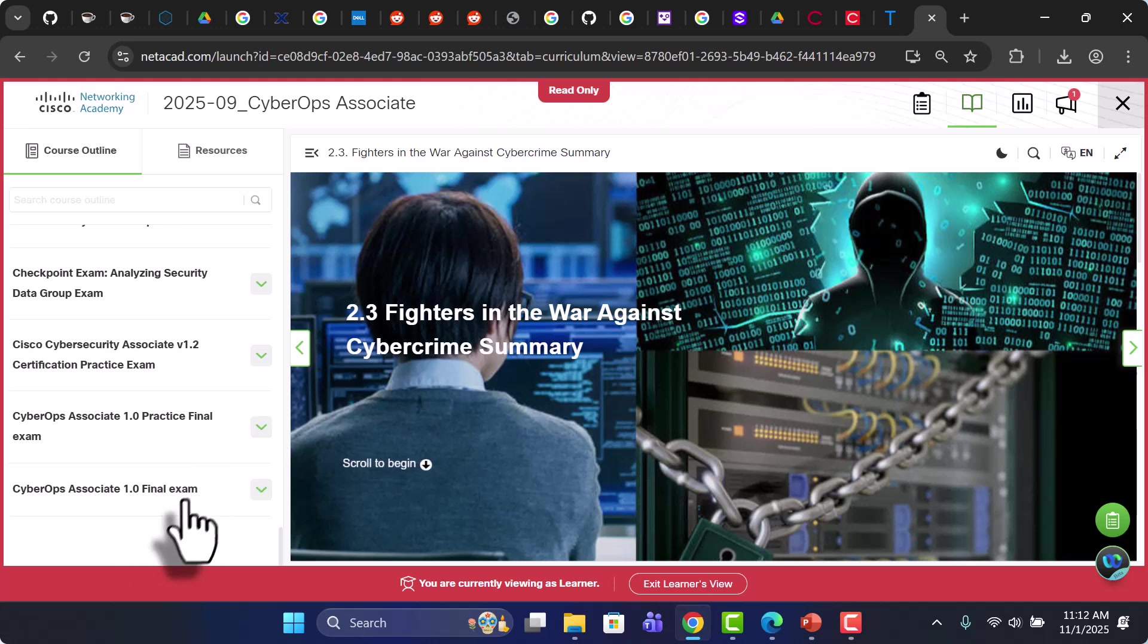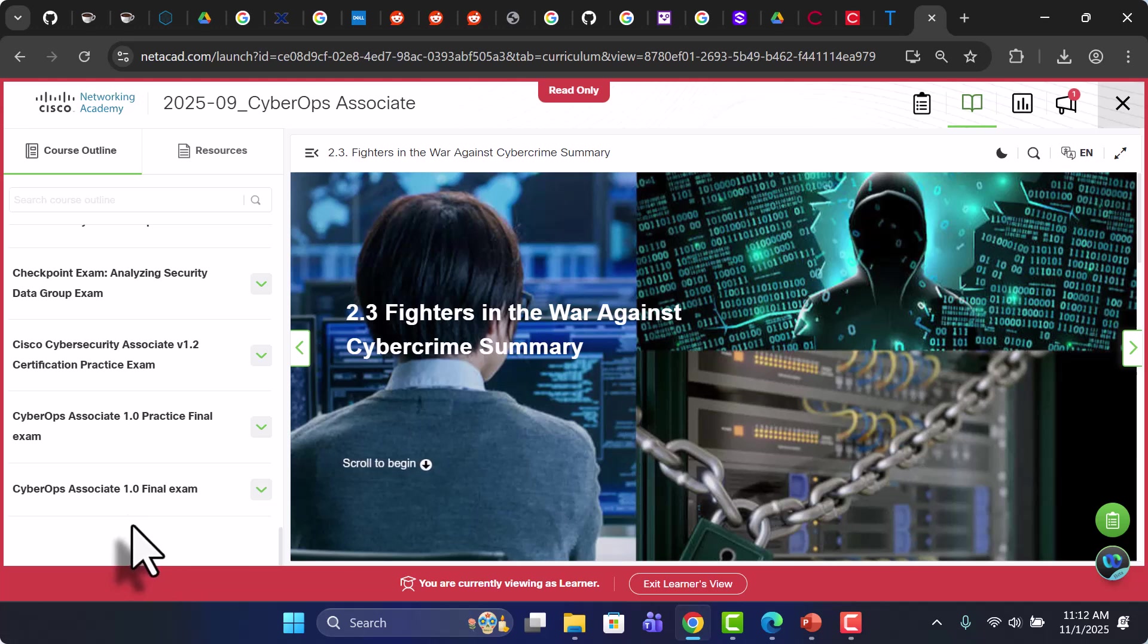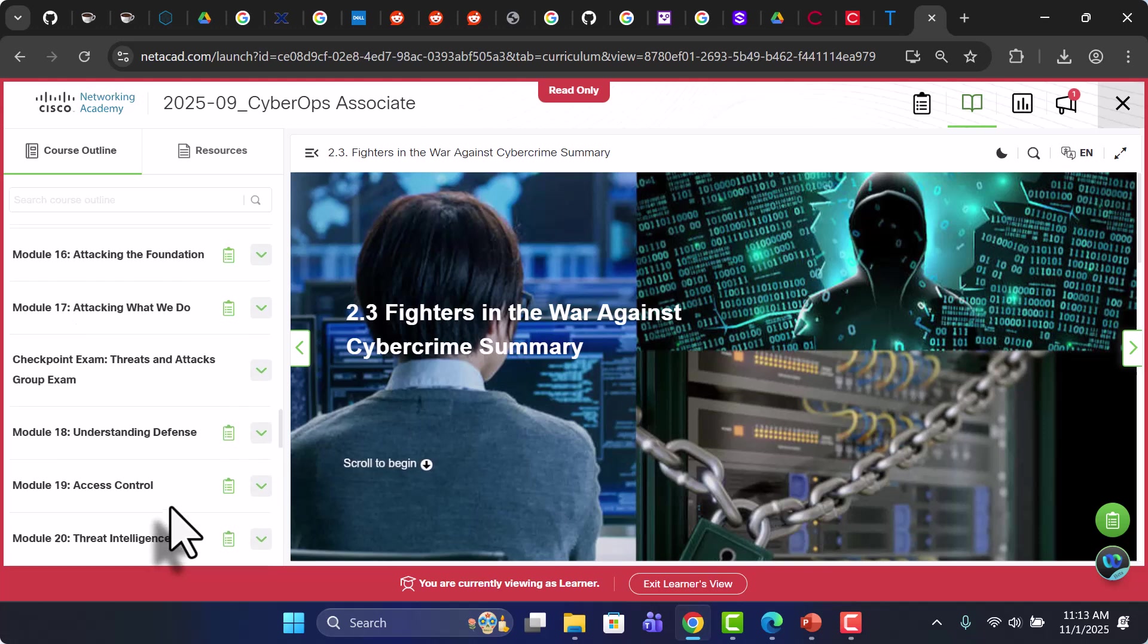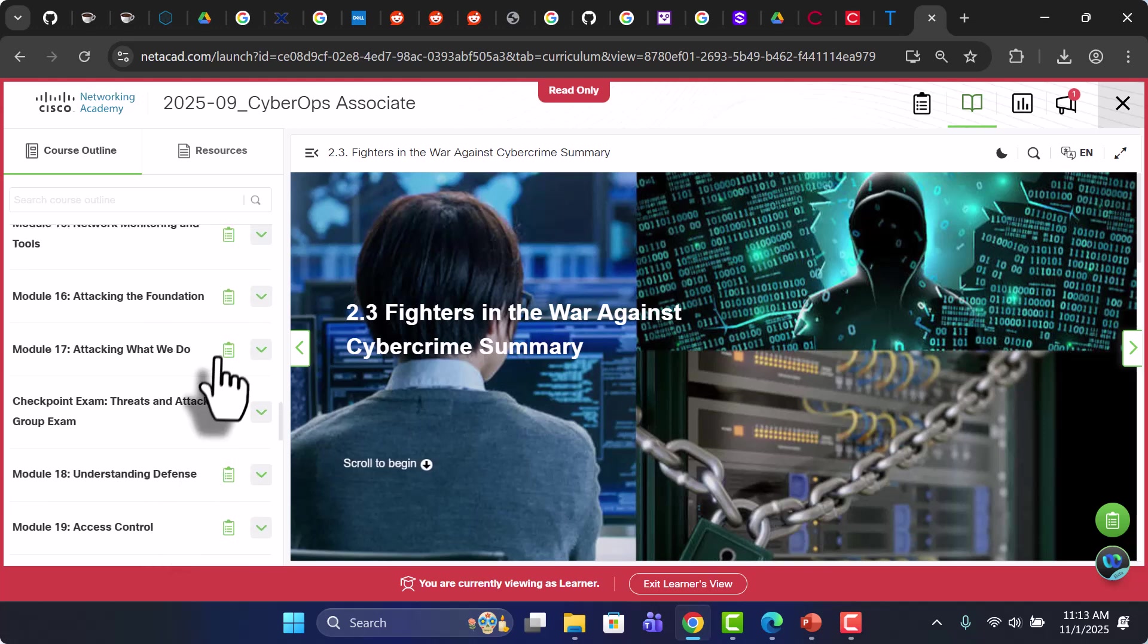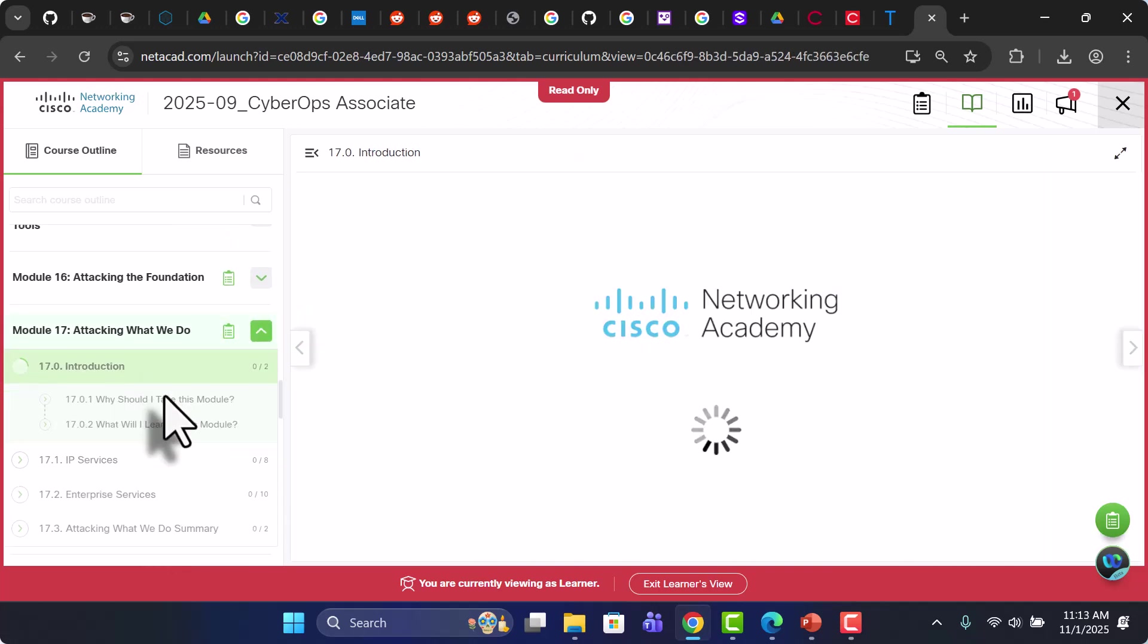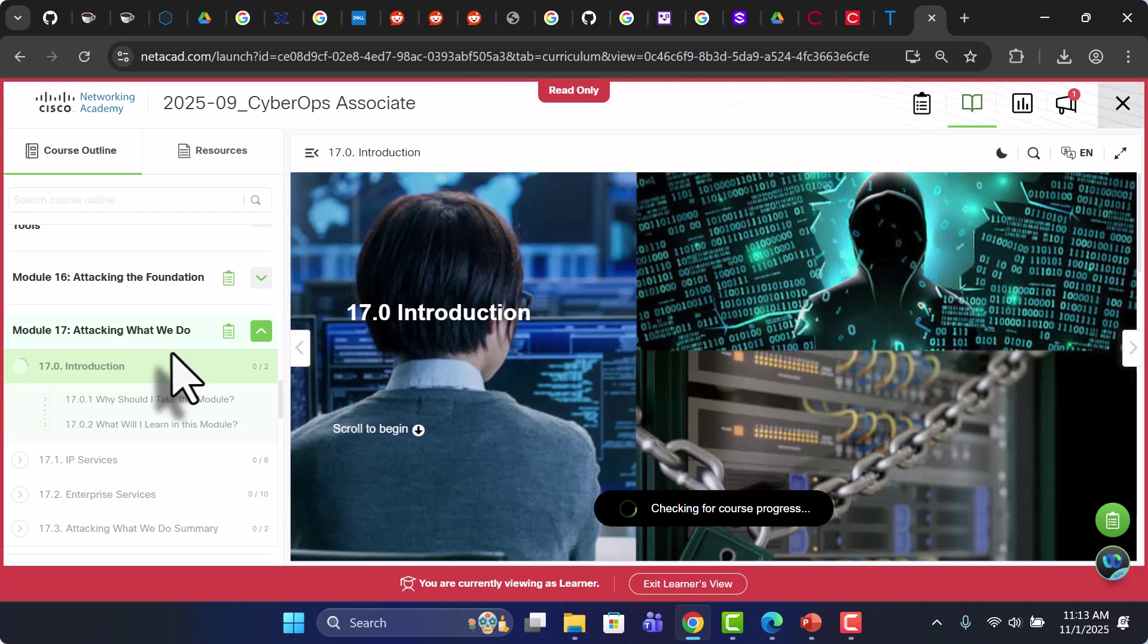And then this one is for version 1 exam practice. And then this is your final exam. And at the end you'll also have a course feedback. That's also necessary for getting the digital badge and course completion certificate. So this is your entire course.